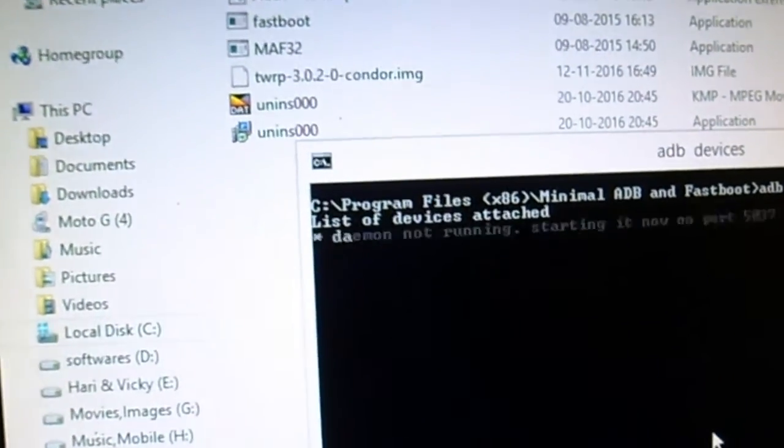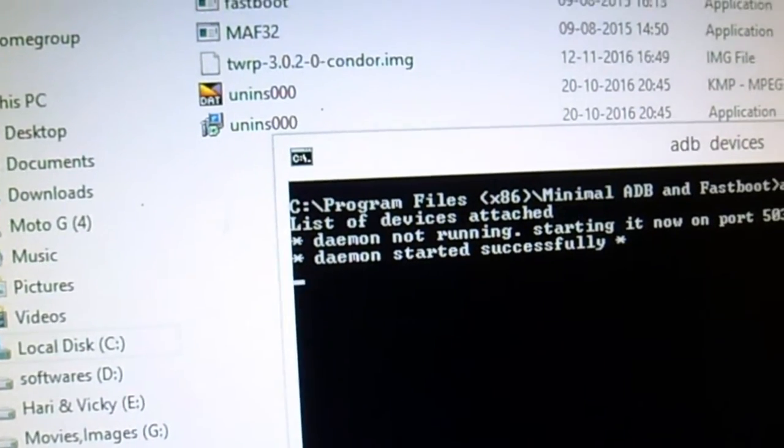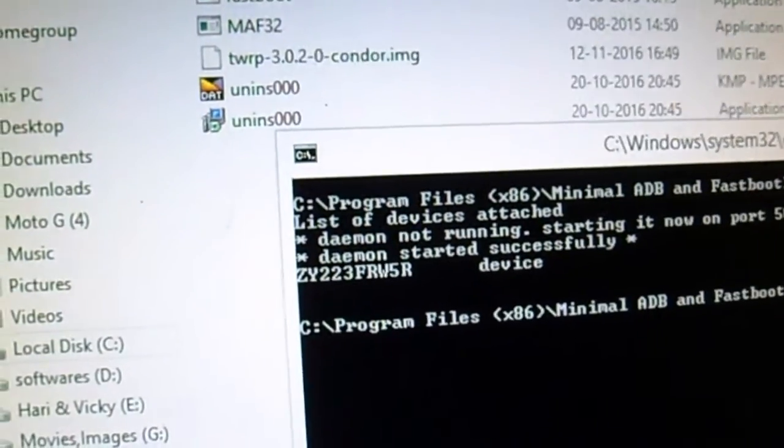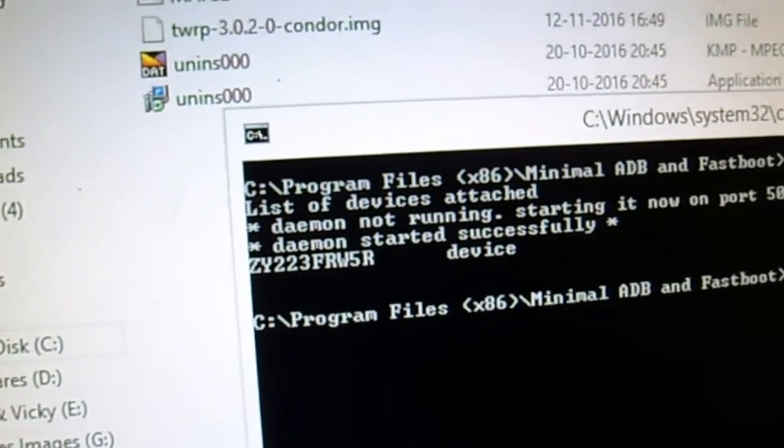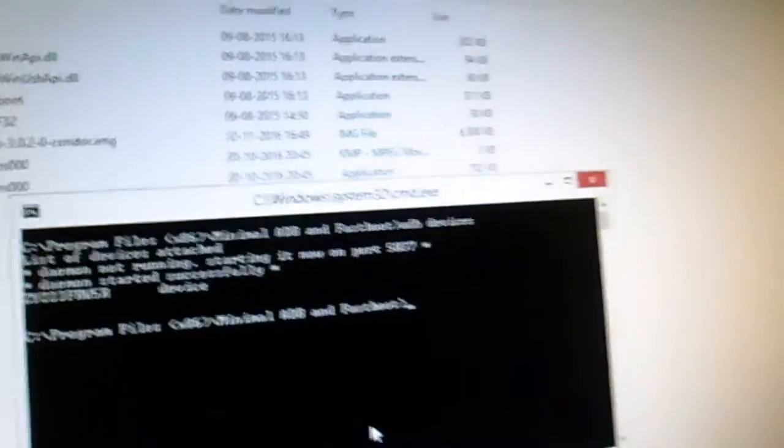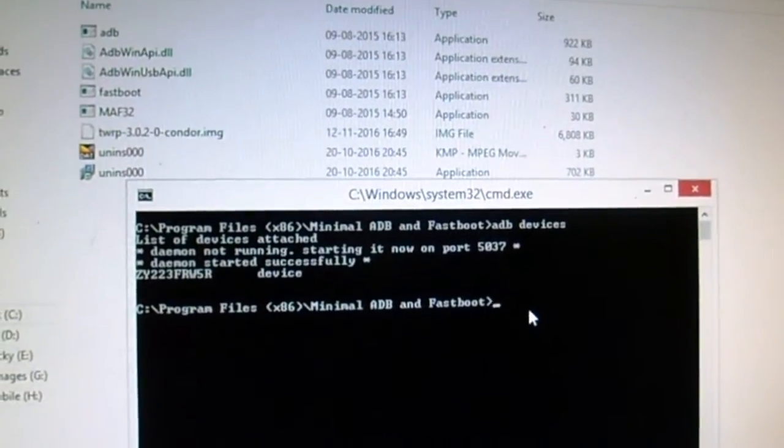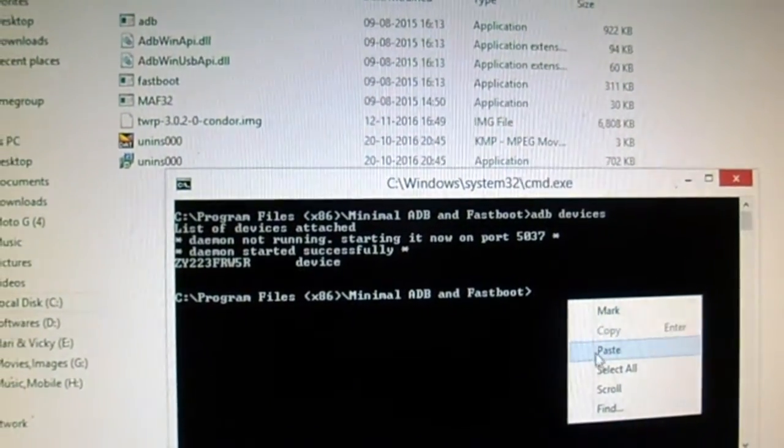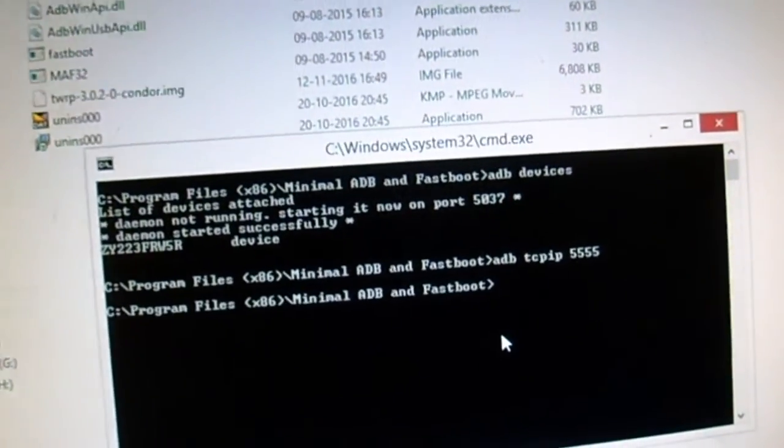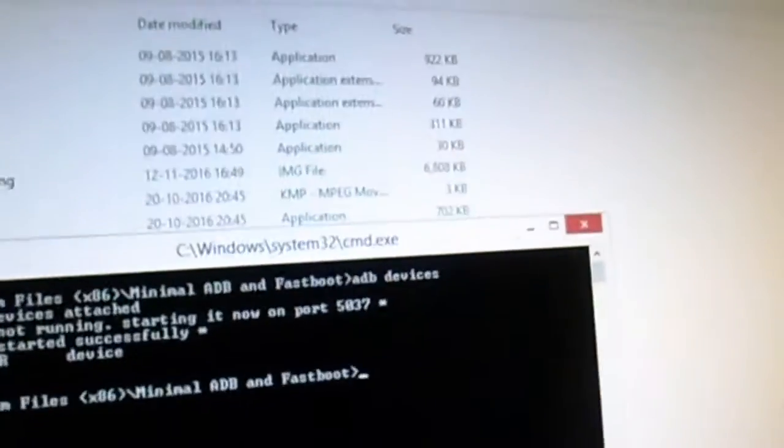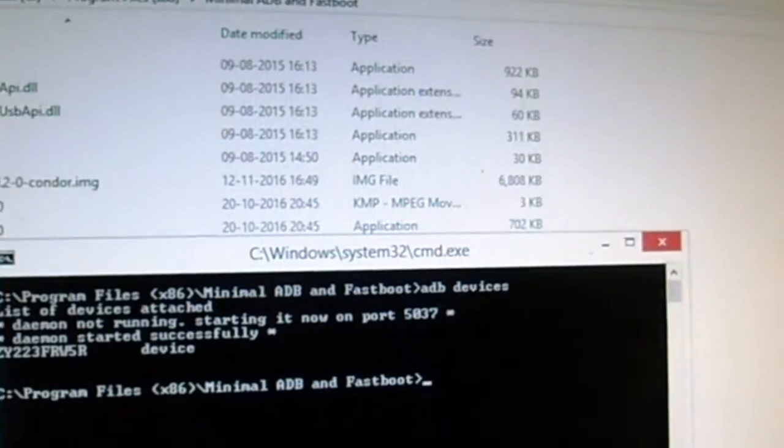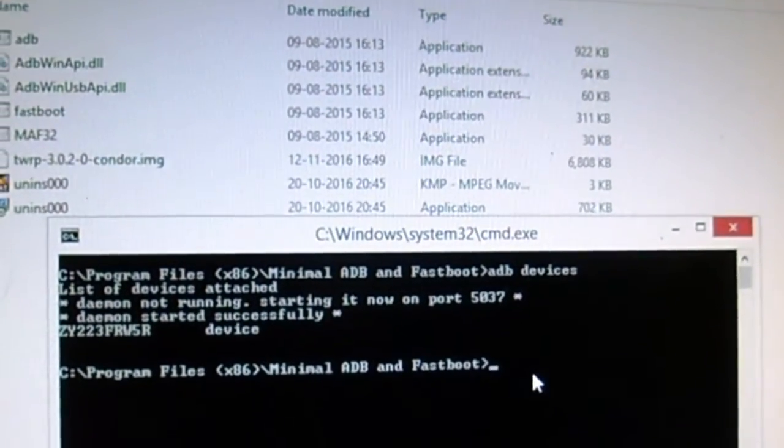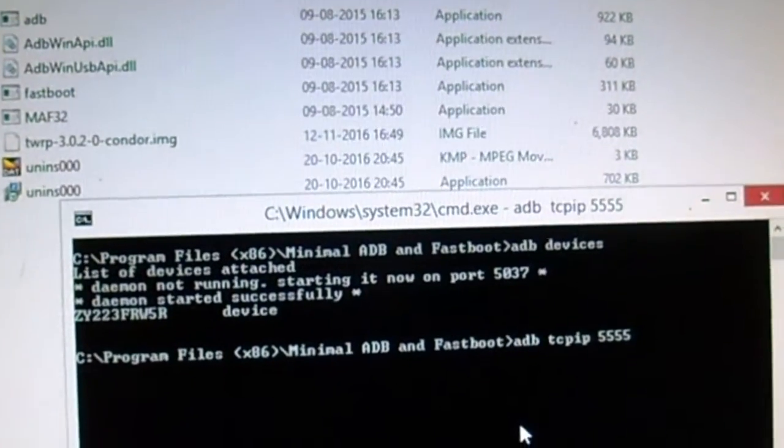You need to type 'adb devices'. This will show you what device is connected to your computer. Don't worry, this won't harm your device in any way. If your device is asking for any permissions, just click on the RSA debugging notification, check the box, and click OK. Now you see a random string of numbers showing as device. It means your device is connected successfully and your computer has recognized it.